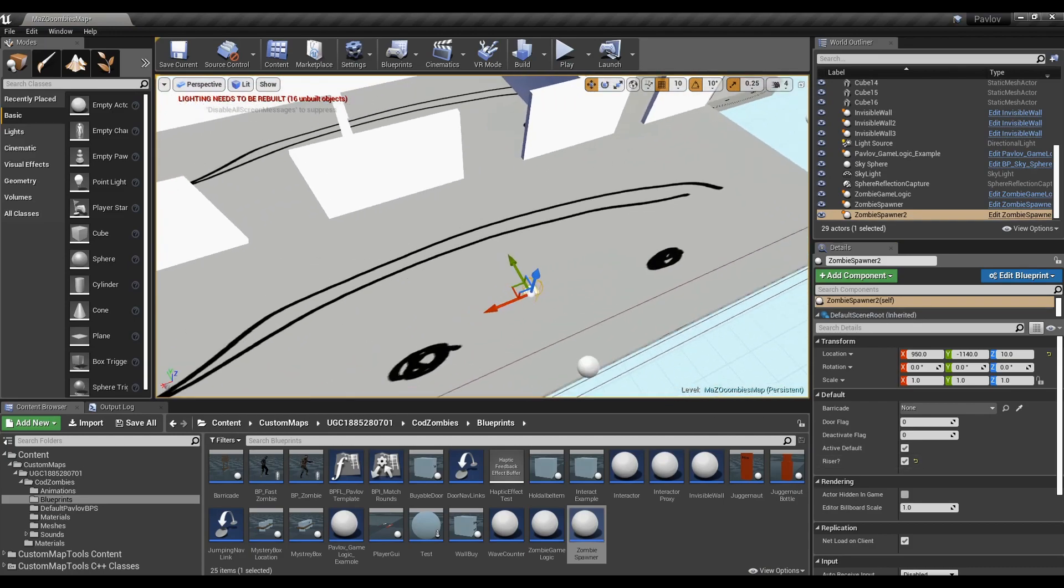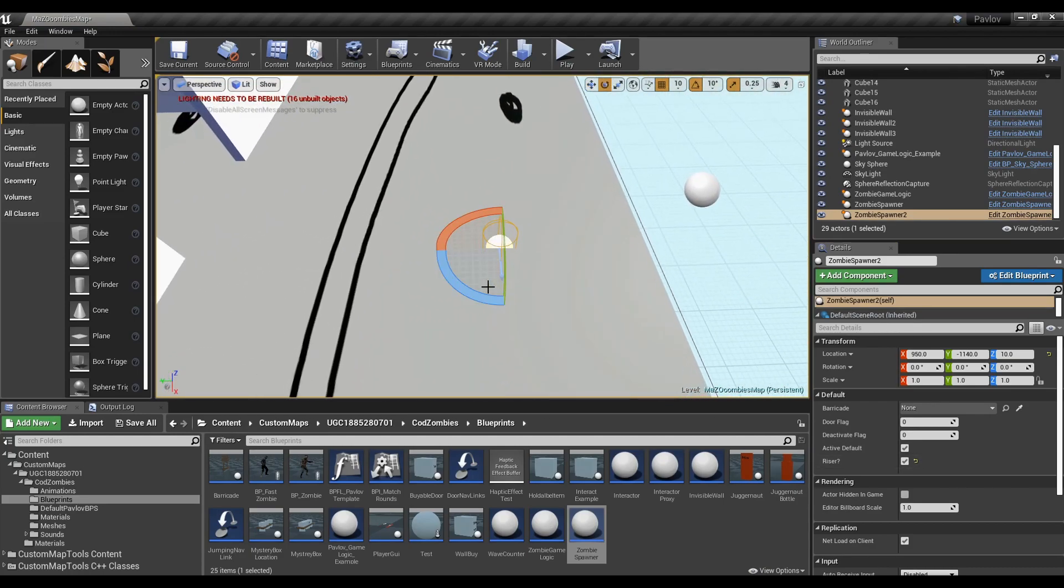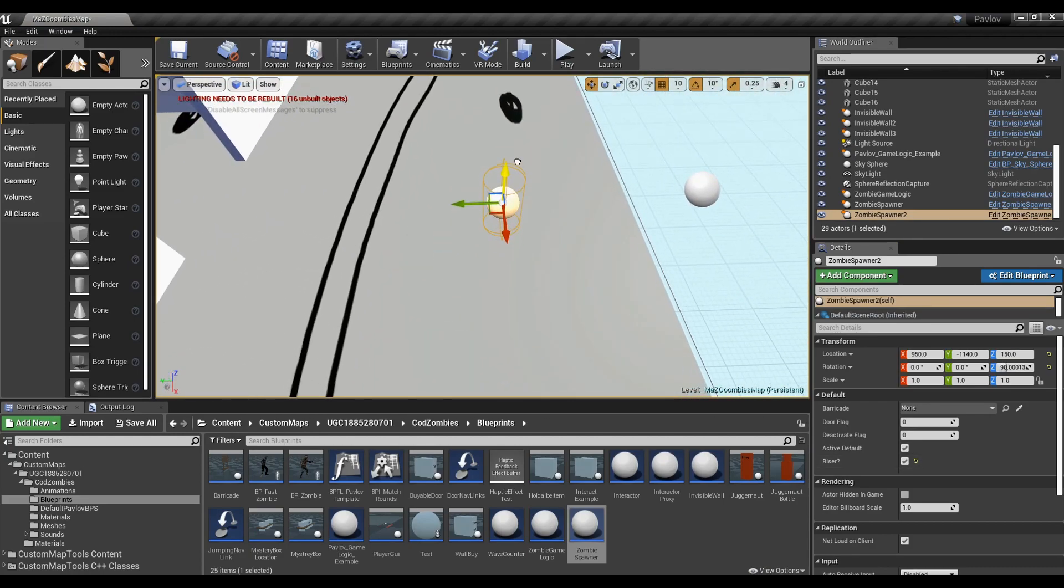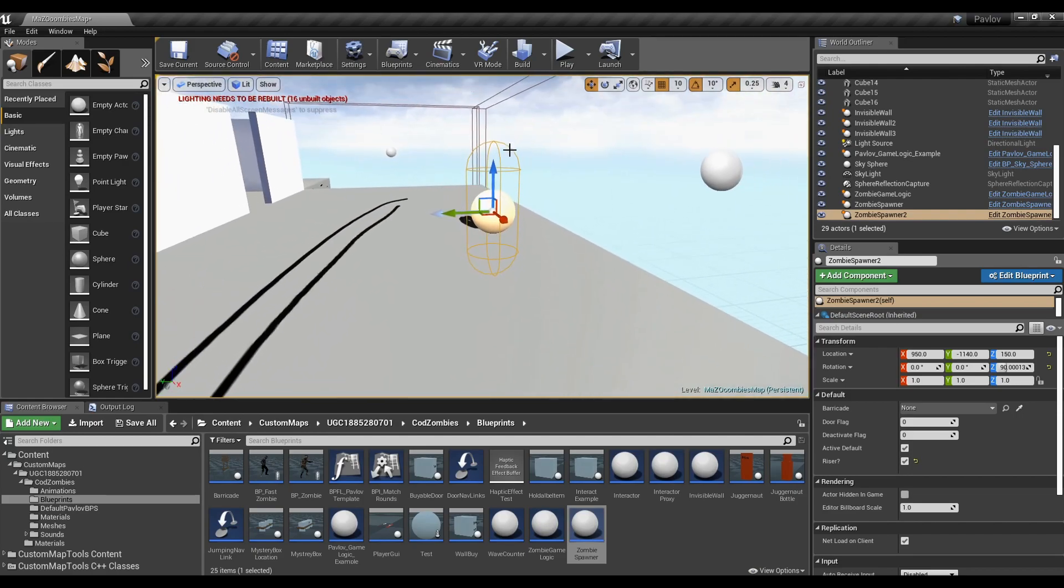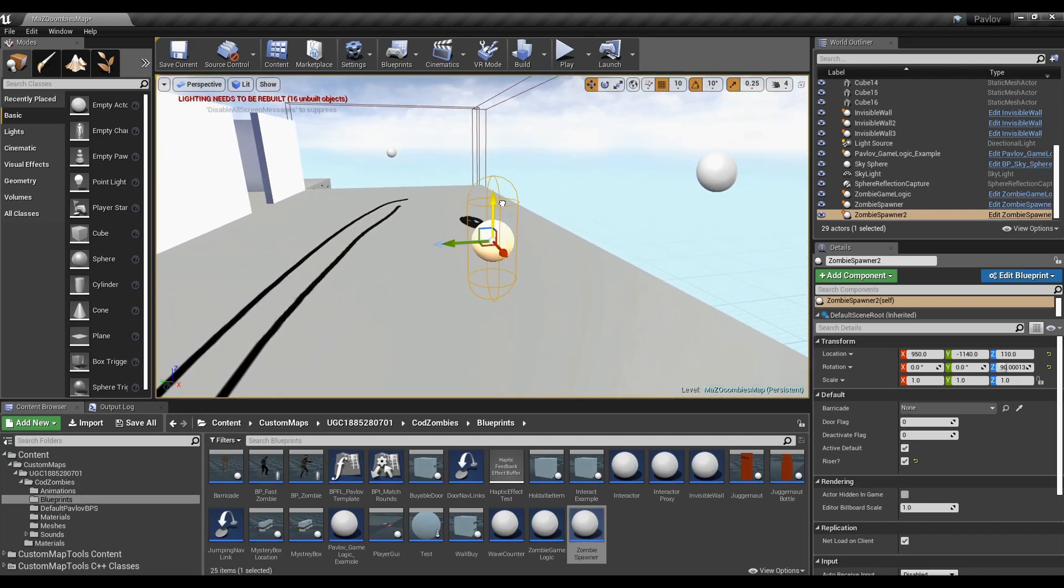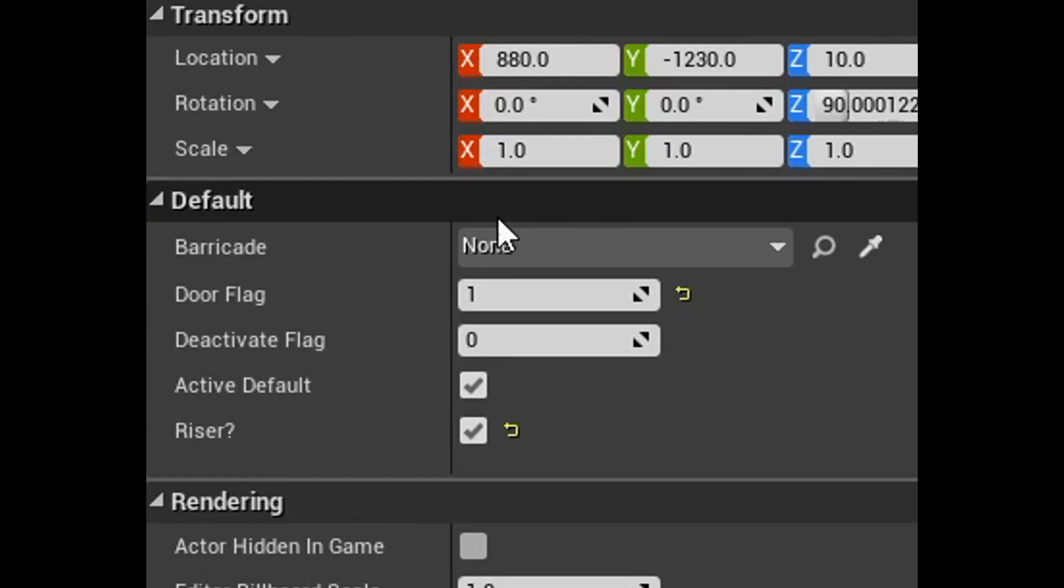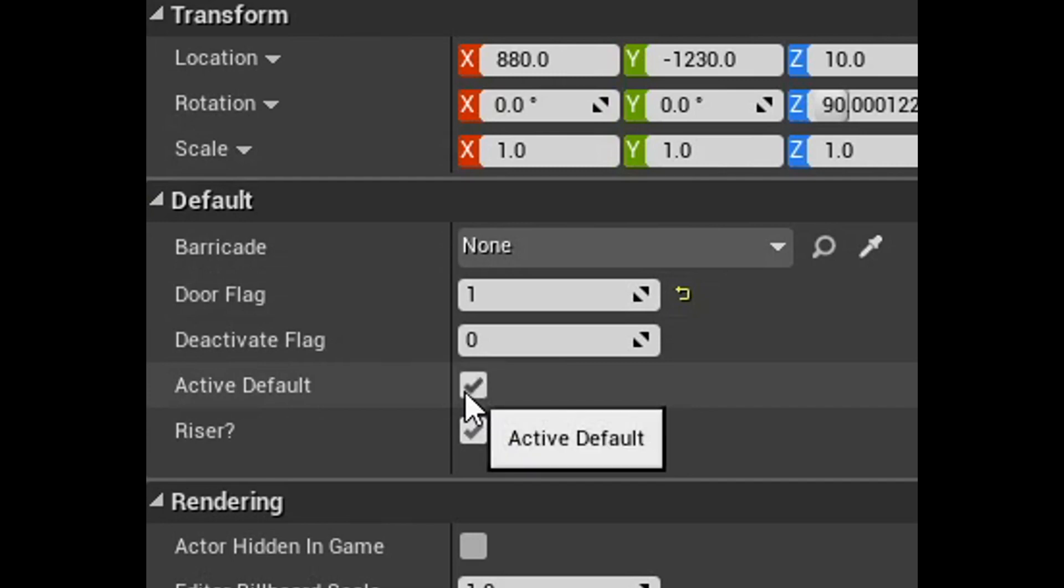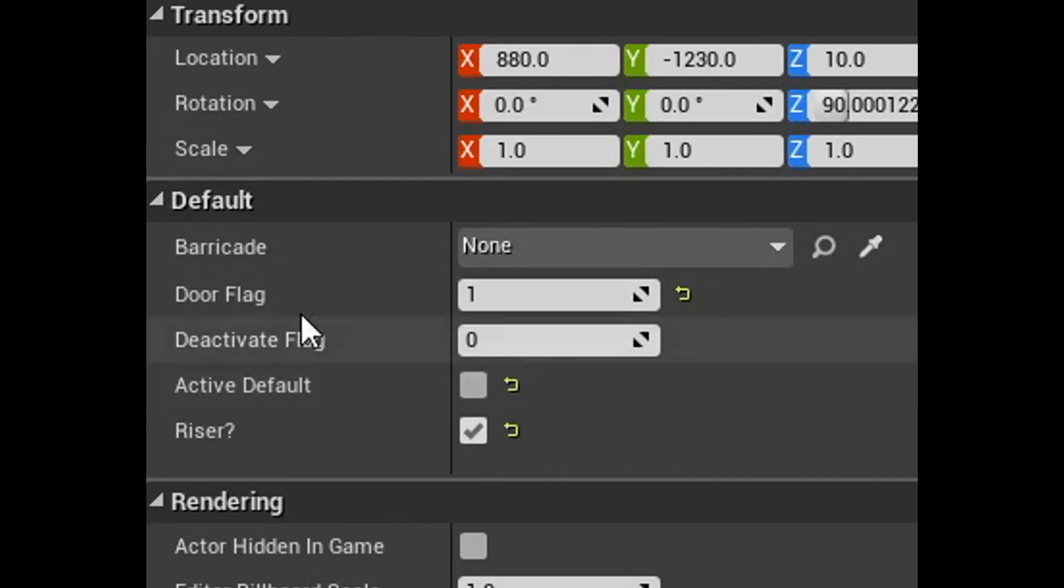I'm going to add another zombie spawner. This time, this is going to be where zombies come out of the ground and it's not going to have a barrier. To make them come out of the ground, make sure you use the riser checkbox. If you want a zombie spawn to activate later on, you have to set it a door flag and disable active default.